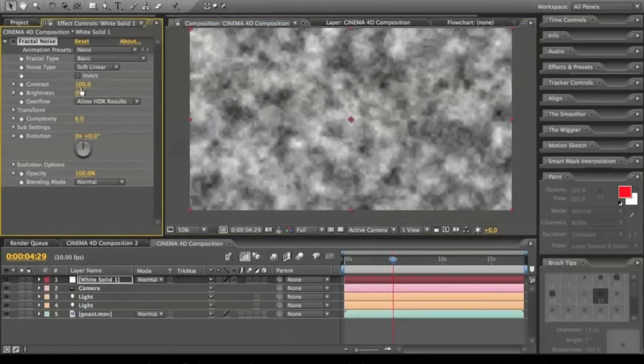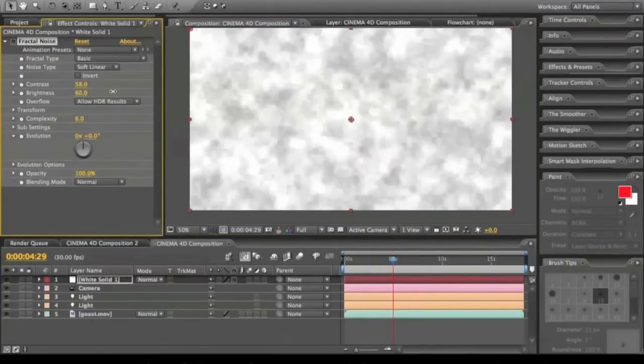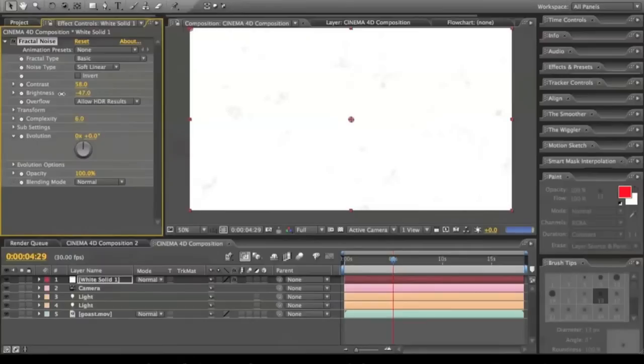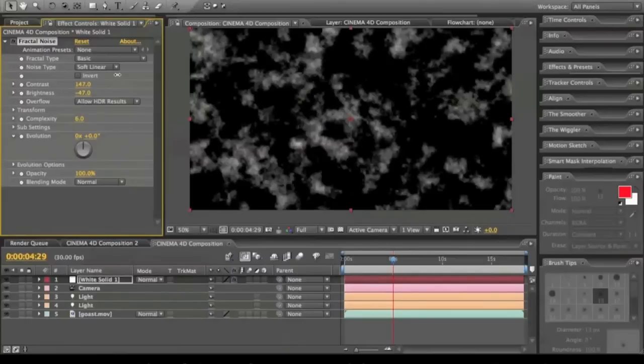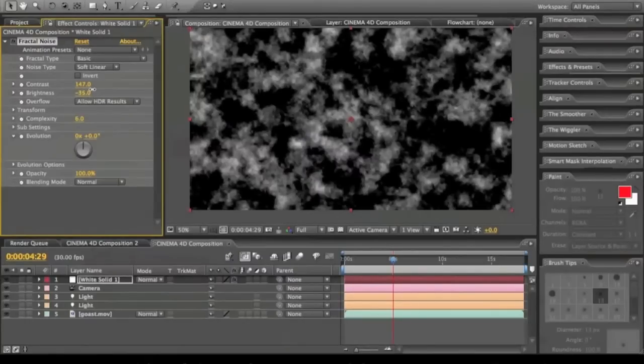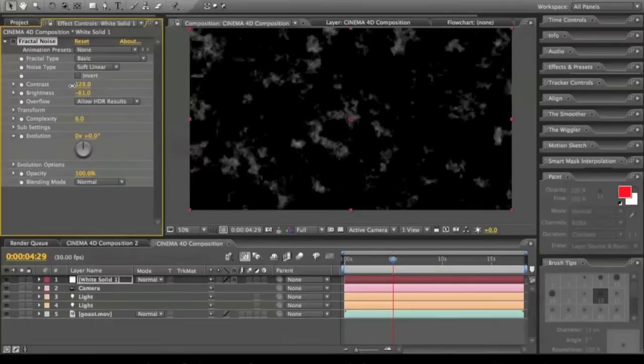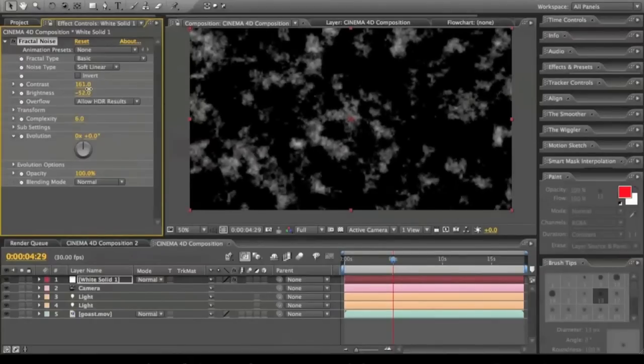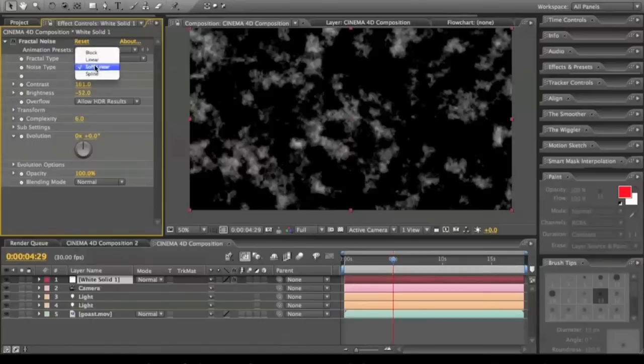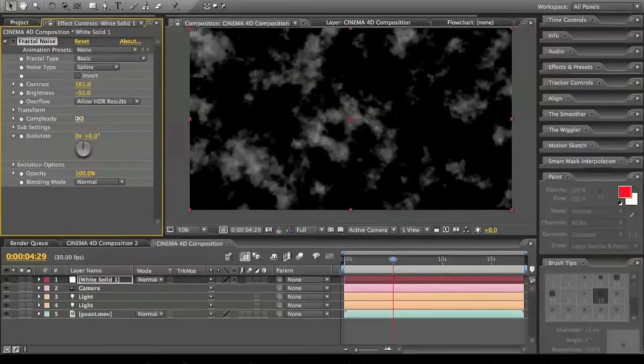And we're going to mess with the contrast and brightness of it to give it that dark clouds look you saw in the video. Bring this up just a little bit more. Alright, and we'll do spline. Let's see, yeah there you go. It's a little bit more. Complexity will turn that up a little.